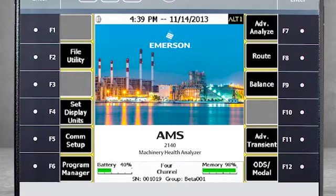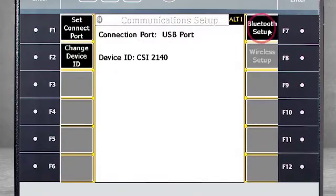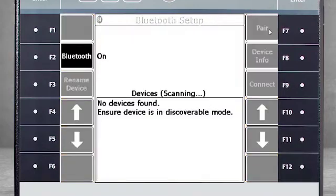To activate, I will select F5 Communication Setup. Select Bluetooth Setup F7 and now the analyzer starts searching for Bluetooth devices in the area.